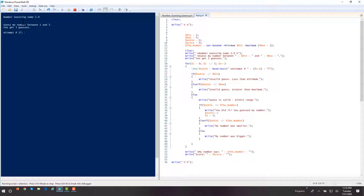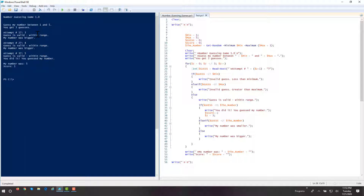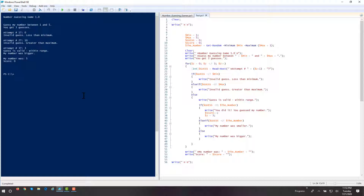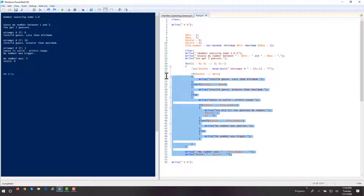Hit F5. You may guess between one and five, you get three guesses. I'll start in the middle — three. Guess is valid, the number was bigger. I'll go to four — within range, number is bigger than five. I guessed it — my number was five. The score is now one. Now what happens if I guess outside the range? I'll add zero — invalid guess, less than minimum. What if I guess 10? Invalid guess, greater than maximum. I get one last guess, I'll guess three — my number was bigger, my number was five. In this case I didn't win anything.